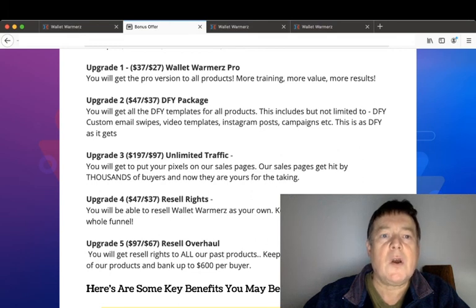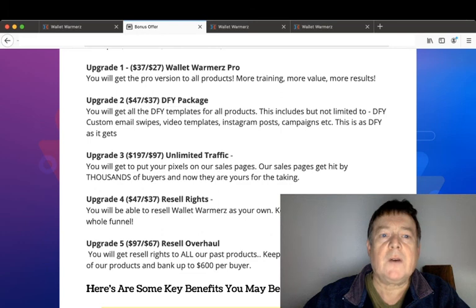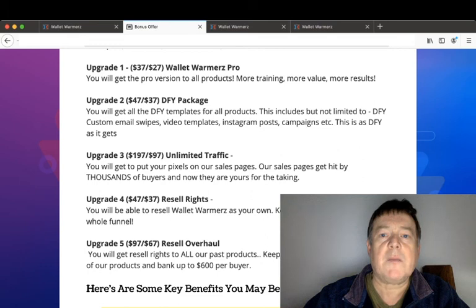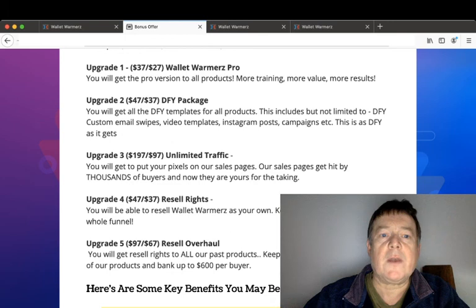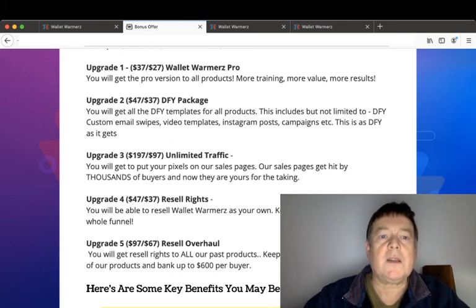Upgrade number two is the done-for-you package for $47 with a downsell for $37, where you will get all the done-for-you templates for all the products. This includes but is not limited to done-for-you custom email swipes, video templates, Instagram posts, Instagram post campaigns, etc. This is as done-for-you as it gets.